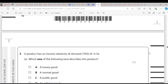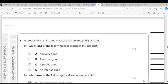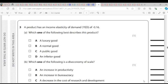A product has an income elasticity of demand of negative 0.16. Income elasticity of demand is the degree of responsiveness of quantity demanded as a result of a change in the level of income. As soon as YED gives a negative figure, it means it is an inferior good. The answer is D.